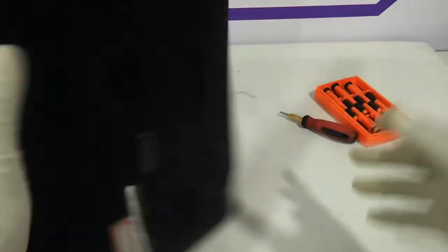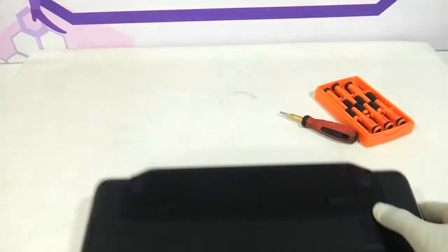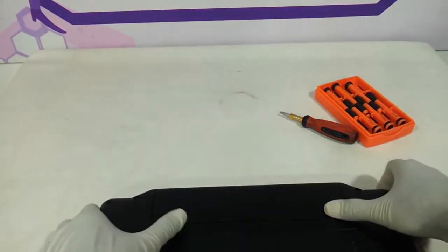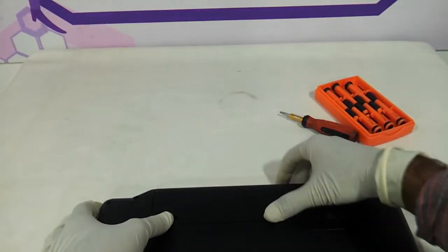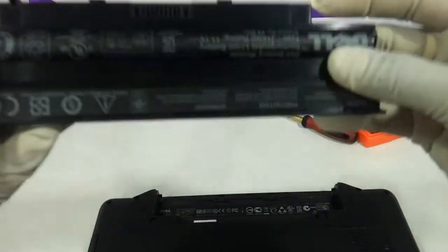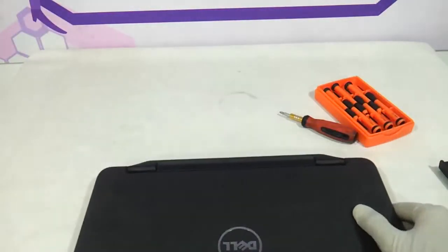First thing we need to remove the battery. Remove the battery and start with the installation procedure.